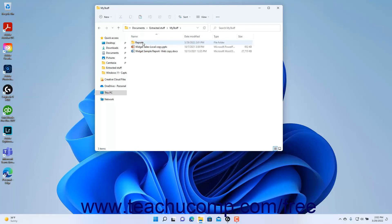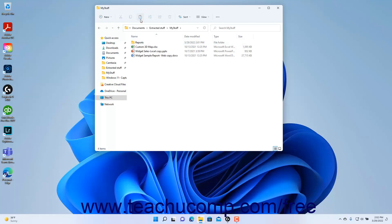Note that this folder location cannot be another zipped folder if you want to unzip the files. Then click the Paste button in the ribbon at the top of the File Explorer window to paste the copies into the selected uncompressed folder location and also unzip them.